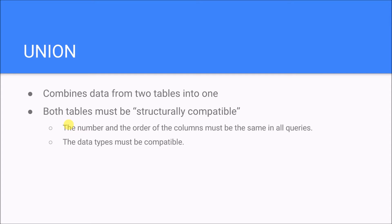Essentially you've got table A and table B, and if you want to see information from both of them in your results then you can use a union. One other important thing to note with unions is that both of the tables, or all of the tables involved, have to be structurally compatible.